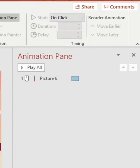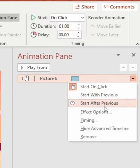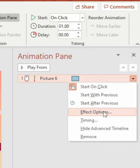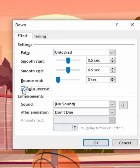In the animation pane, right-click and go to effect options. Then enable auto-reverse so that the ball animates back up and back down to create that bouncing effect.